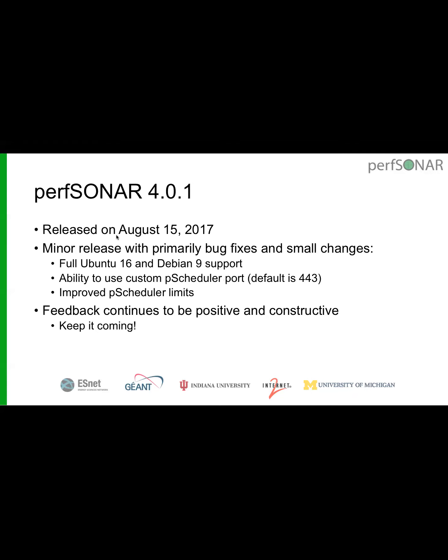We did another minor release in August — mostly bug fixes and small changes. We added Ubuntu 16 and EL9 support officially, the ability to customize the PScheduler port upon initial setup, and some additional limits to PScheduler, including the ability to define limits based on source and destination of the test. For example, you can route OWAMP tests out one interface and throughput tests out another.